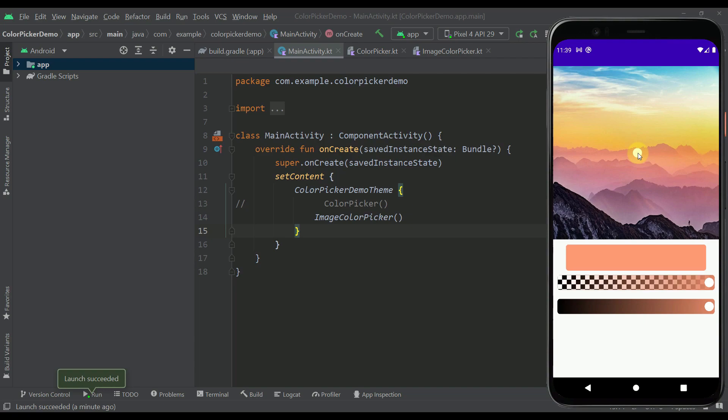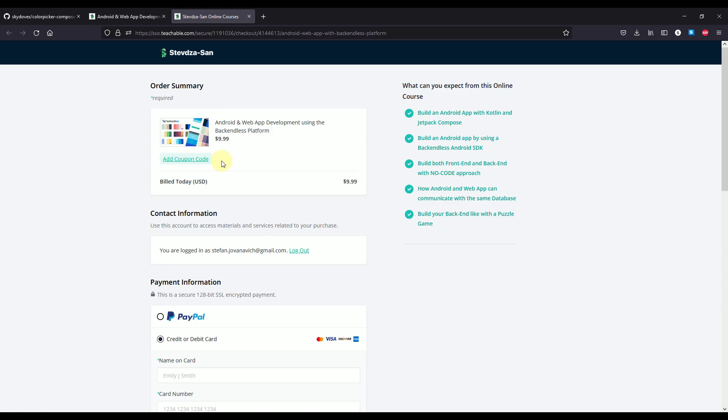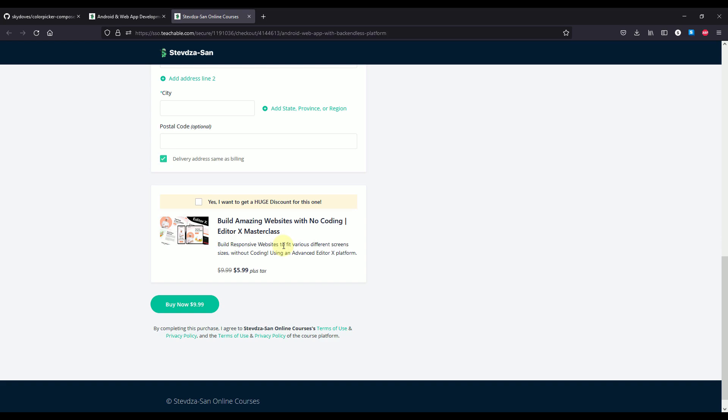I have used this color picker library in my latest course about Android and web app development with the Back4App platform. By the way, I have changed the prices of each and every course on my own platform. From now on you can access and buy each course for only $9.99. If you open the buy page and scroll down you will also see an extra option to get a huge discount and buy the second course for only $5.99.